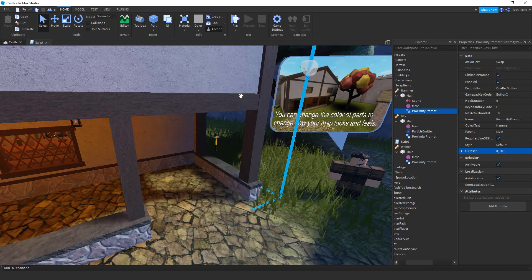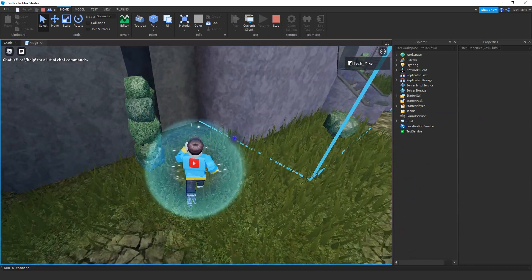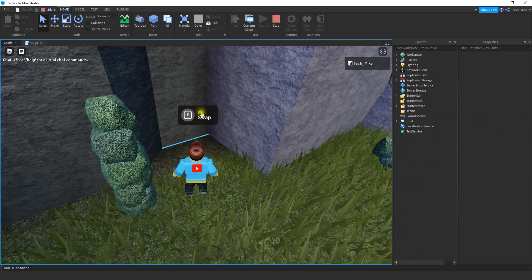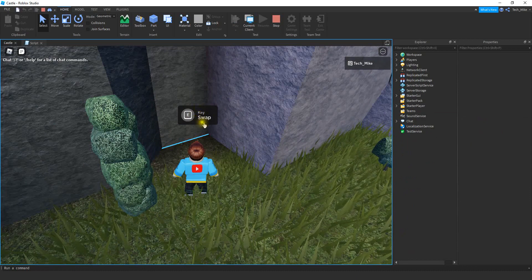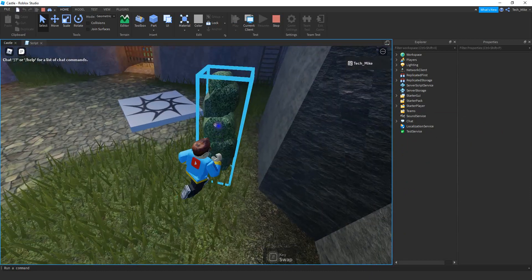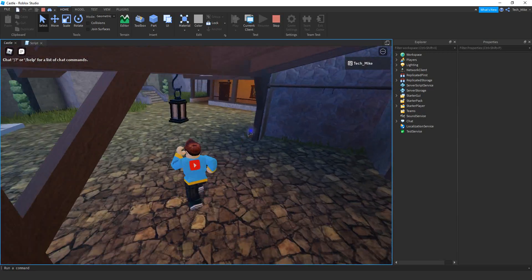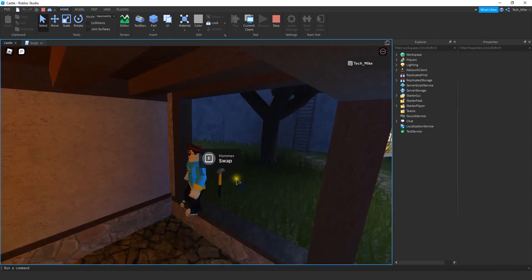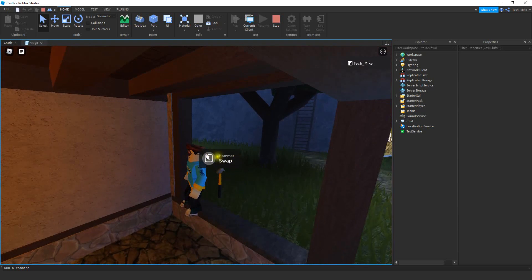Let's run the game to check the look of our prompts. Going up to our first tool, we can see the prompt showing the object name 'Key' and action text 'Swap'. For the wrench the object name is 'Wrench' and action text is 'Swap'. The hammer shows the same. That UIOffset property is what makes it appear above the object — by default it was in the middle, so I raised it a bit.